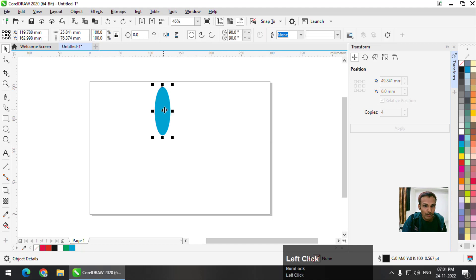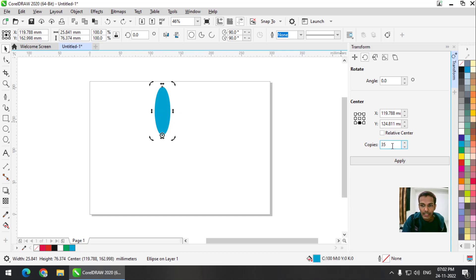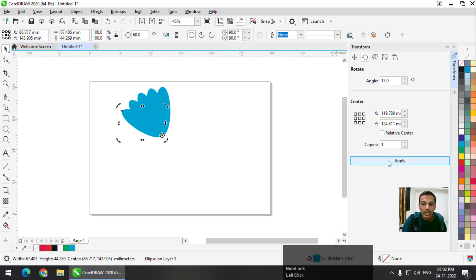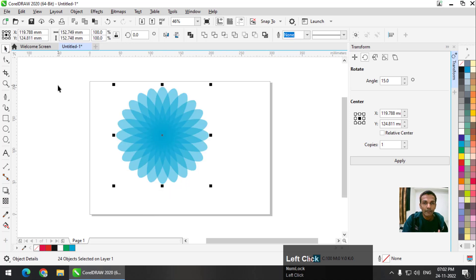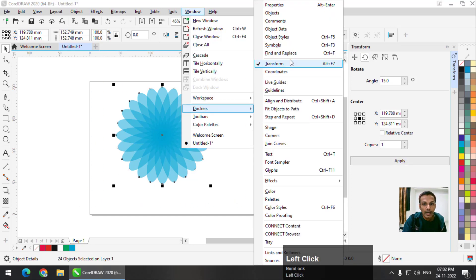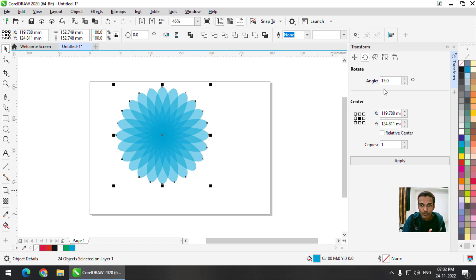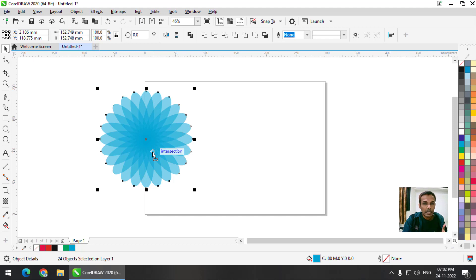If I want to change the X position and I want four copies, this is the result — pretty much what I did using the shortcut key. If I want to rotate using the Rotate option, let's say I want 10 copies at an angle of 15 degrees, I will get that result. Or I can keep it to one copy and press Ctrl+R, or simply press Apply multiple times to get the same result. Either way, you can use the shortcut key or the Transform docker opened from Windows > Dockers > Transform.